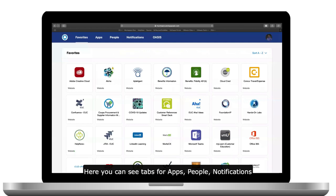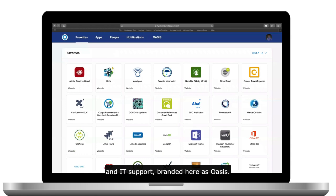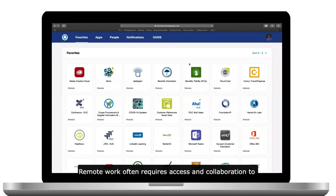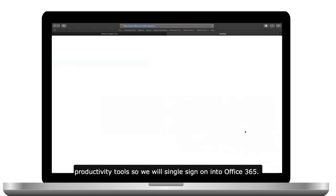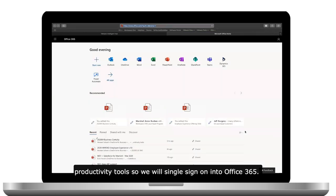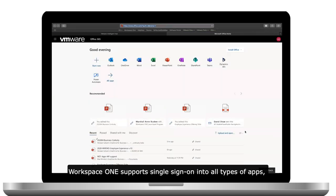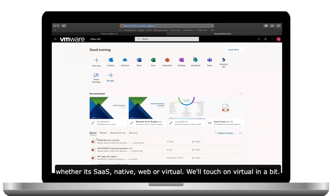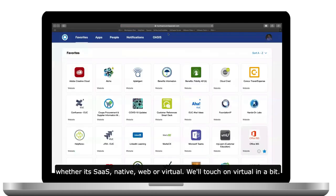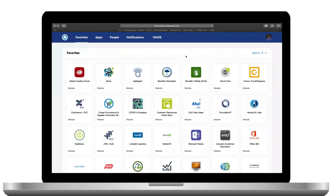Here you can see tabs for apps, people, notifications, and IT support, branded here as OASIS. Remote work often requires access and collaboration to productivity tools, so we will single sign-on into Office 365. Workspace ONE supports single sign-on into all types of apps, whether it's SaaS, native, web, or virtual. We'll touch on virtual in a bit.